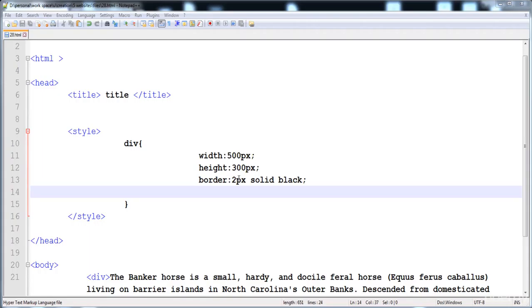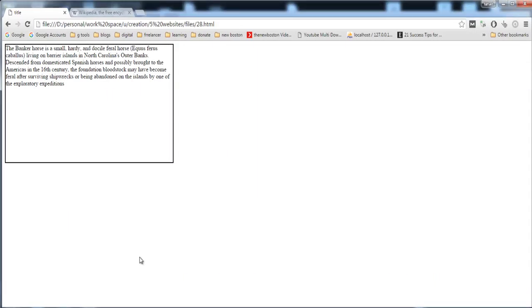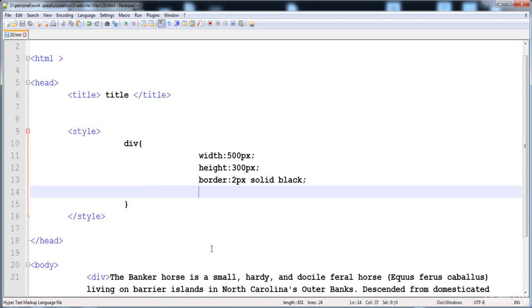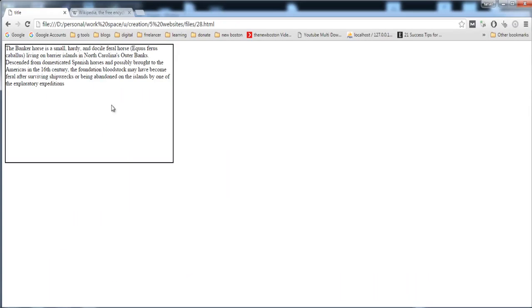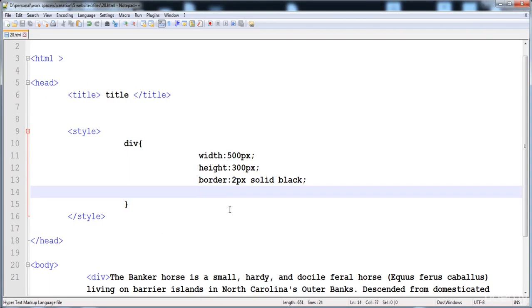In this lecture I'm going to teach you how to give more than one background to an HTML element. I'm going to give two different images in the background of a div, and then I will teach you special CSS3 background properties: background-origin and background-clip. Let's start.